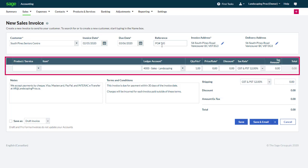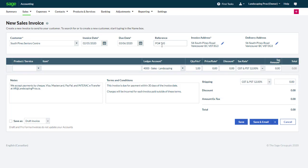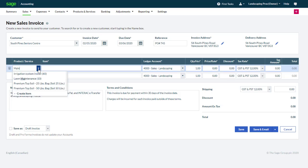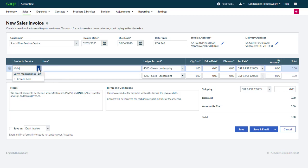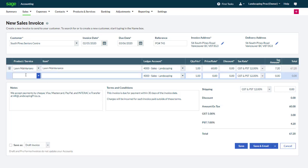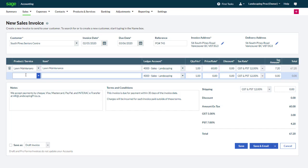Now let's begin adding the products or services that you would like to bill. The most efficient way of billing products or services is to select them from a predefined list. Use the drop down menu to select a product or service, or type a part of the item or item number to look it up. To add a new product or service simply click Create Item. Here we select our Lawn Maintenance Service. Notice that the description, ledger account and the price or rate populate automatically.